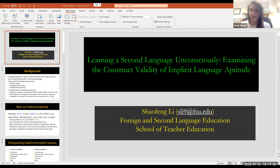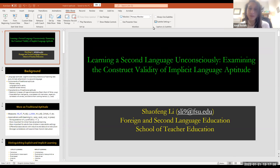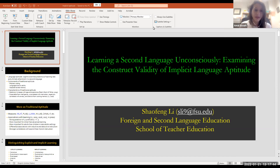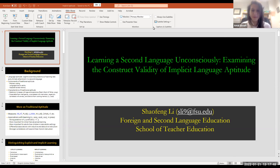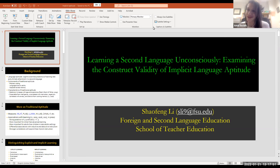Dr. Li's talk is going to be about 45 to 50 minutes. We're going to ask you to jot down any questions that you have. You can also put them in the chat, but we will leave the questions until after the talk. It's all yours, Dr. Li.